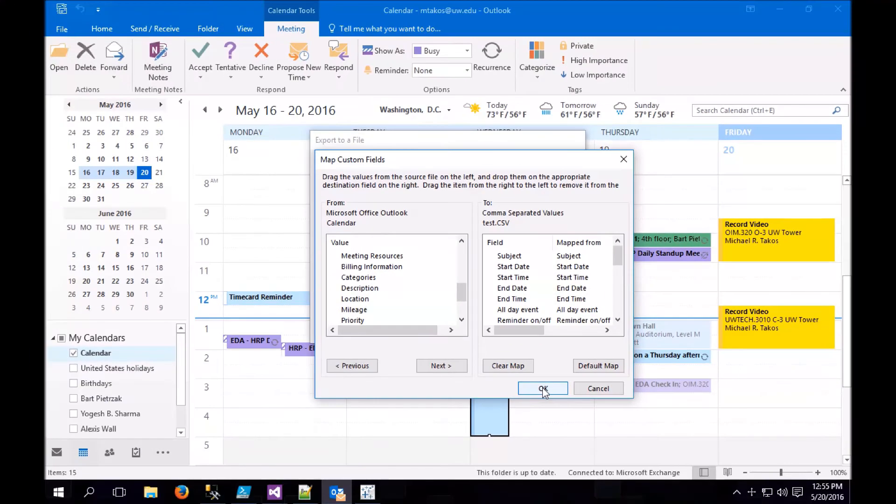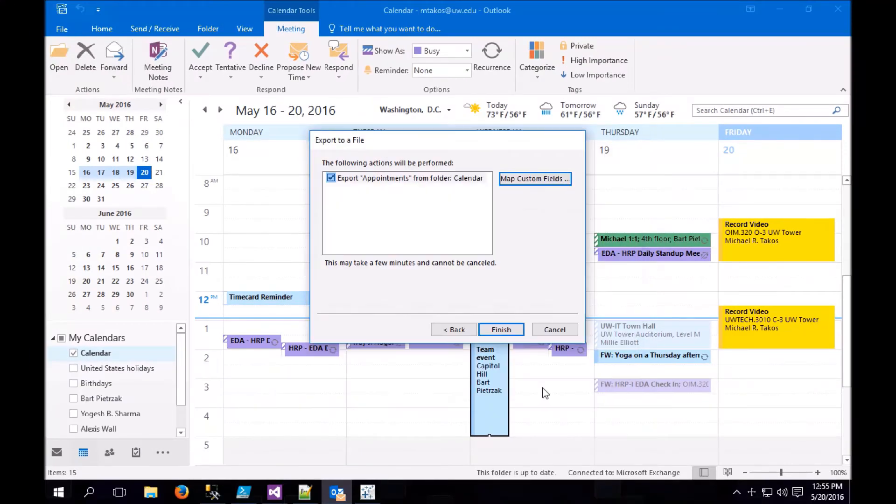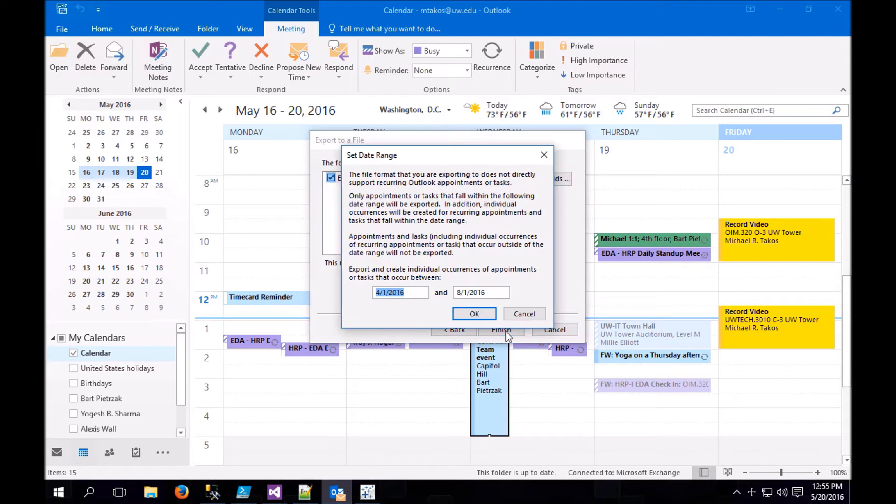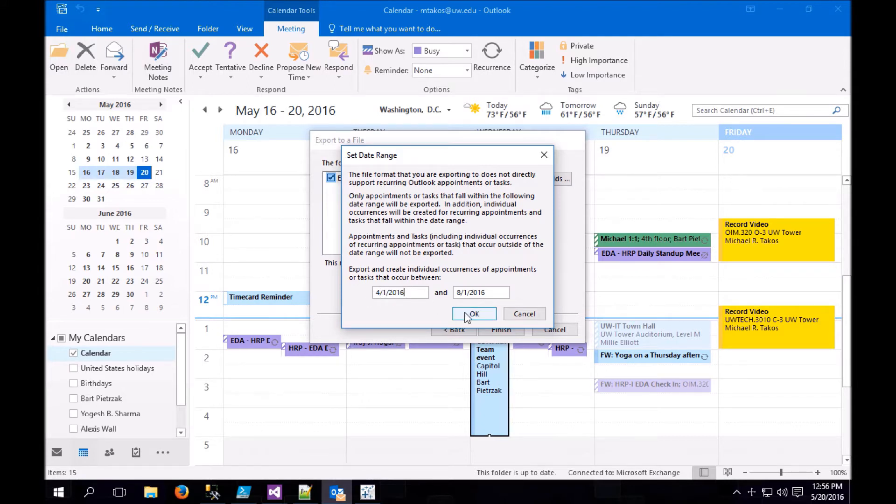Once you've done that, click OK. Click Finish, and Outlook is finally going to ask you what time frame you're interested in. Choose a time frame that seems appropriate, and click OK.